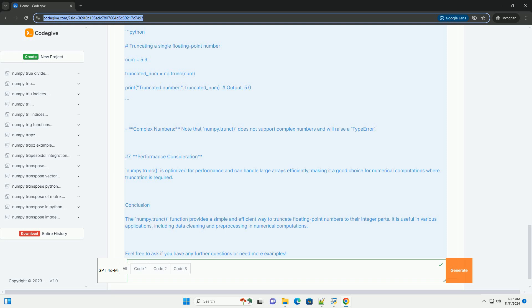Example Usage: Here is an example demonstrating how to use numpy.trunc. Output: When you run the code above, the expected output will be shown.